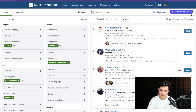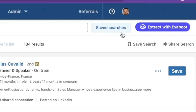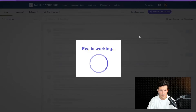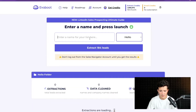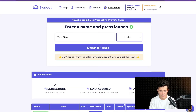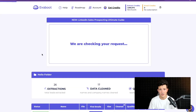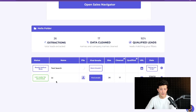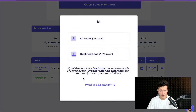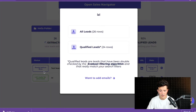You just need to install a Chrome extension. Once you've done that, you have a button here — 'Extract with Evaboot' — just click on it and it's going to open a new window. Name your search and launch the extraction. Once the extraction is launched, you only need to wait a few minutes. When your results are ready, click on the file icon and download the file.